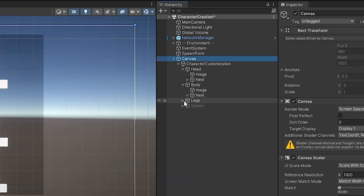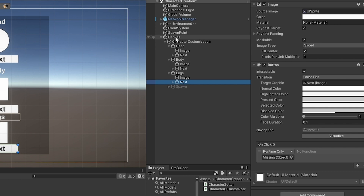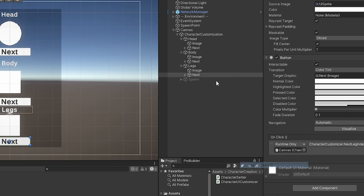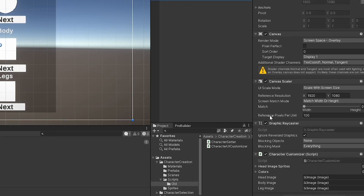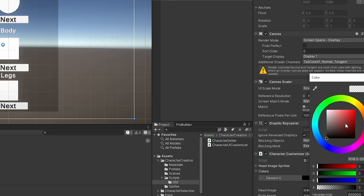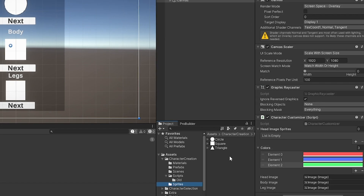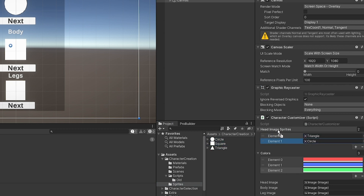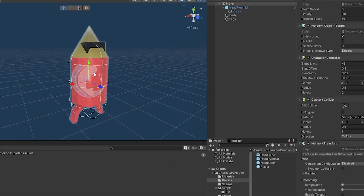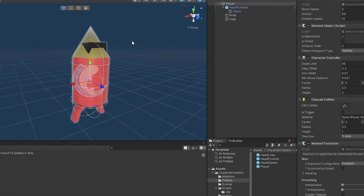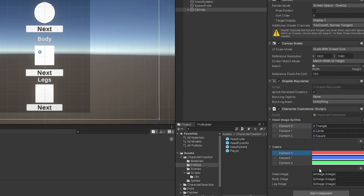Now let's go populate everything in the inspector. Grab the head image, body image, and leg image from the canvas. Set the next button's OnClick to call NextLegIndex, NextBodyIndex, and NextHeadIndex on the CharacterCustomizer. Then populate the colors — red first, then blue, then green — and the head sprites: triangle, circle, square. The element zero in your lists should match what's already pre-set on the player, so the triangle head and red color are first.